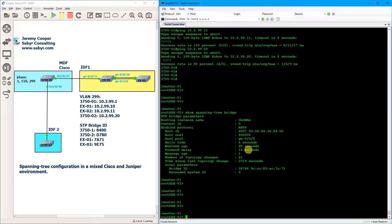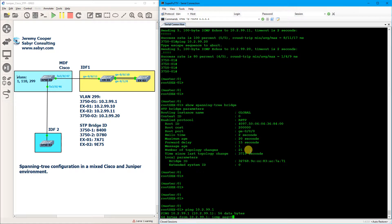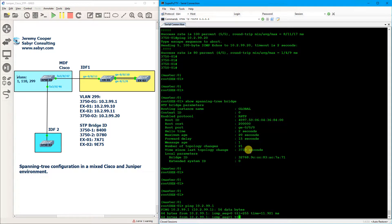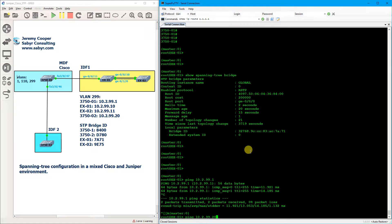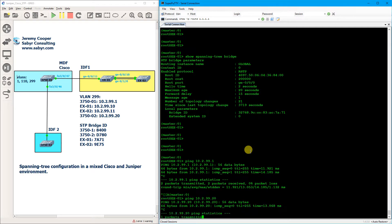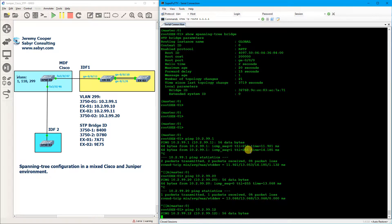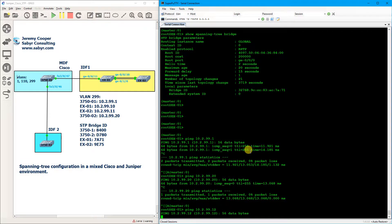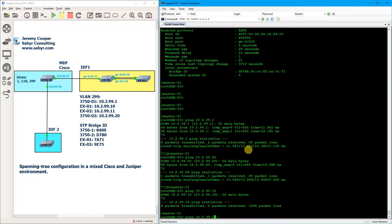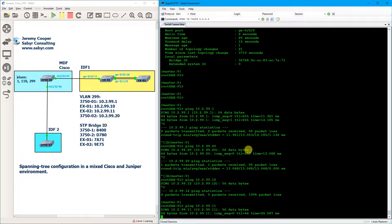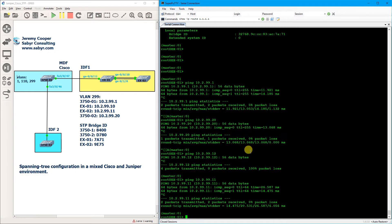And this switch can also hit the 3750 as well as the other Cisco switch as well as its neighbor. Well, it helps to ping the correct switch.